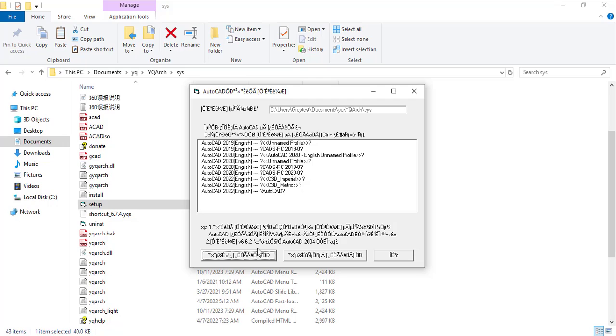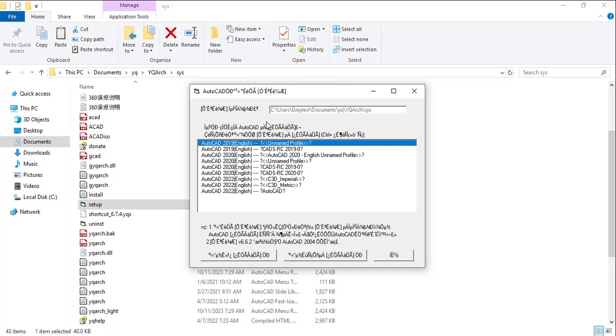So what I'm going to do now, I'm going to install it on my 2019 AutoCAD. You can see it doesn't actually come in English language, but you can change the default to English language.